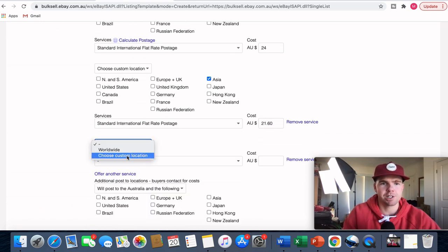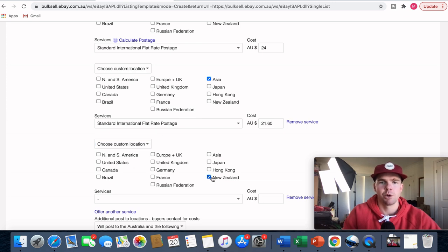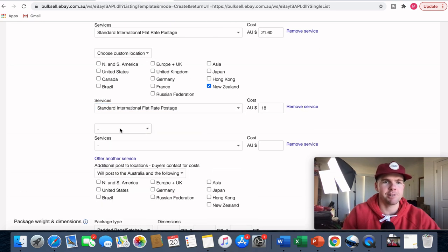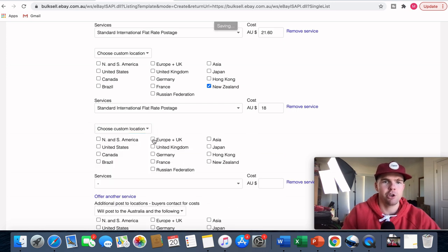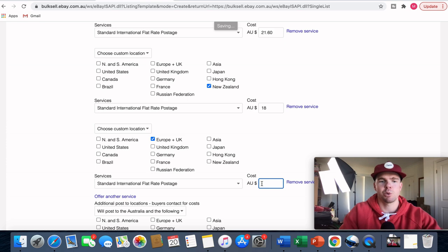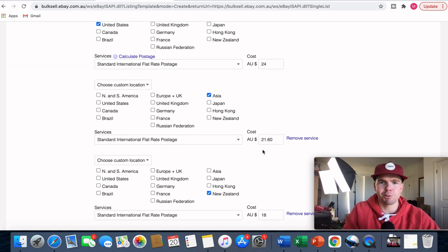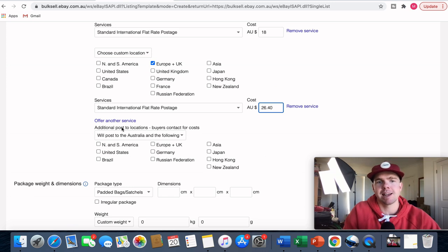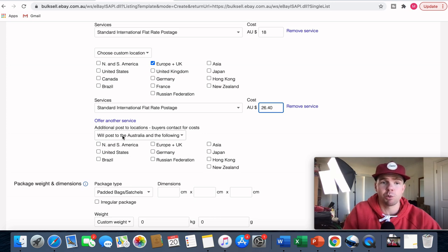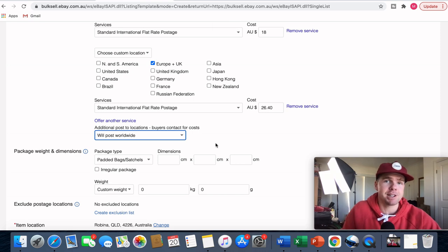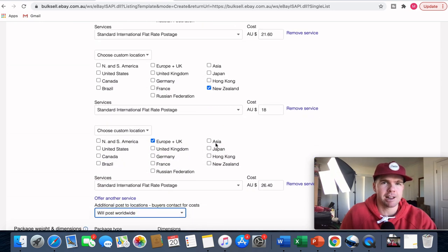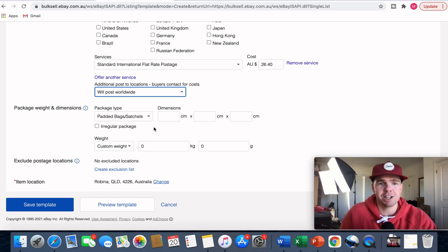I'll offer another service for New Zealand at $18 with the standard international service, then add Europe and the UK at $26.40 using the standard flat rate. That covers the price points for our four major locations. We haven't included zone 5 — the rest of the world — but down the bottom it says 'additional post to locations, buyers contact for cost', so I'll select 'post worldwide' for anywhere else.